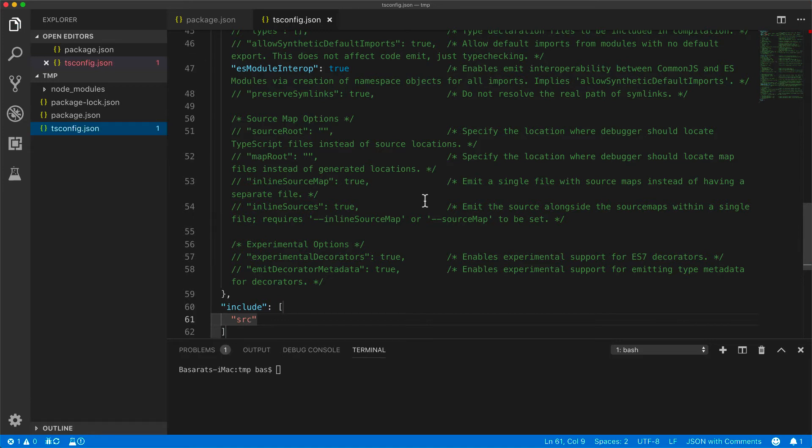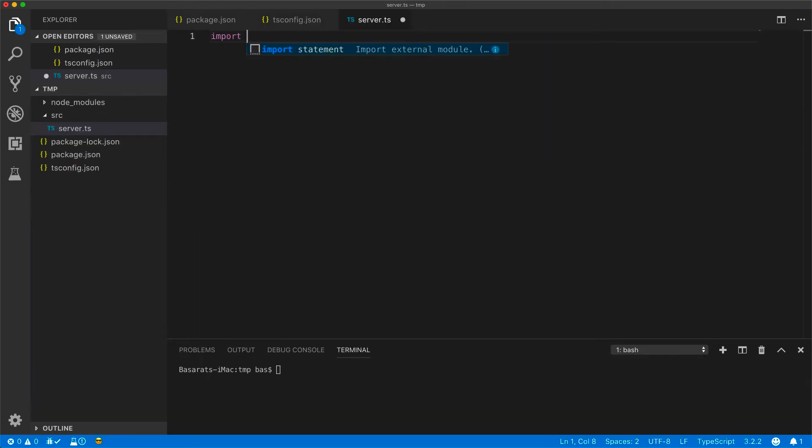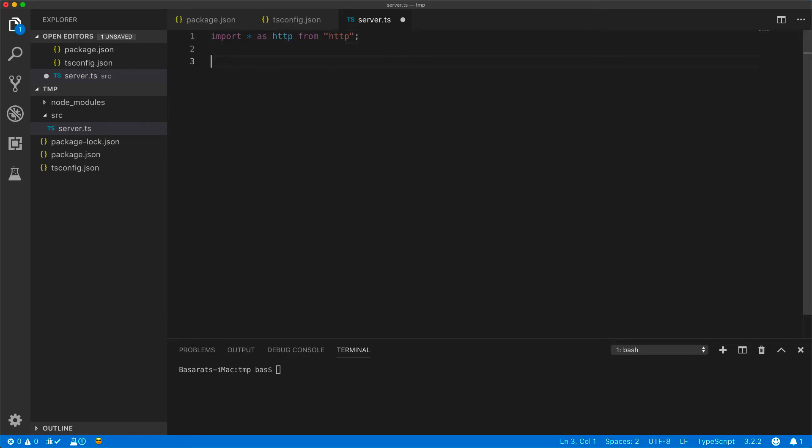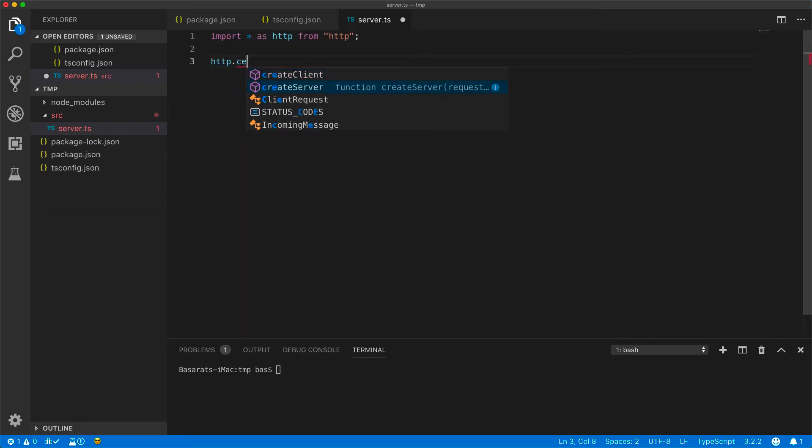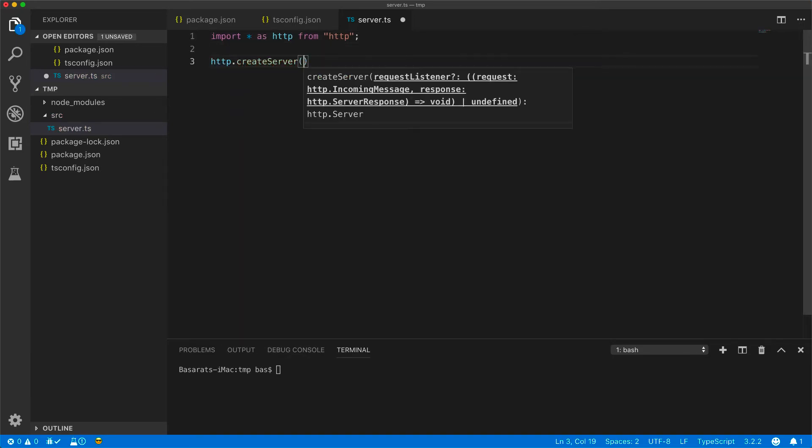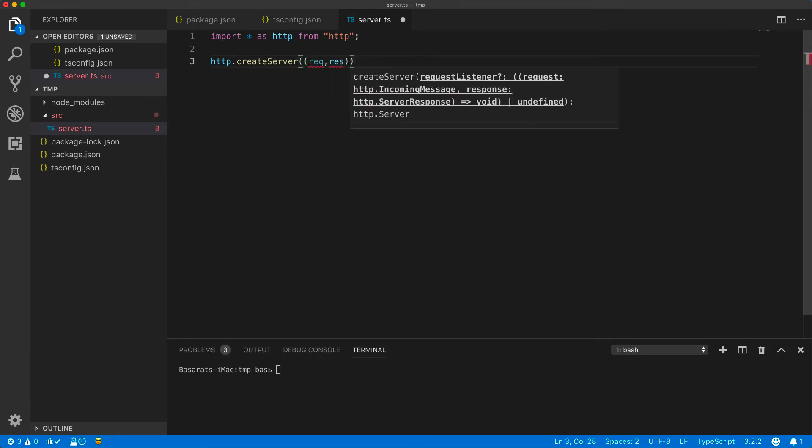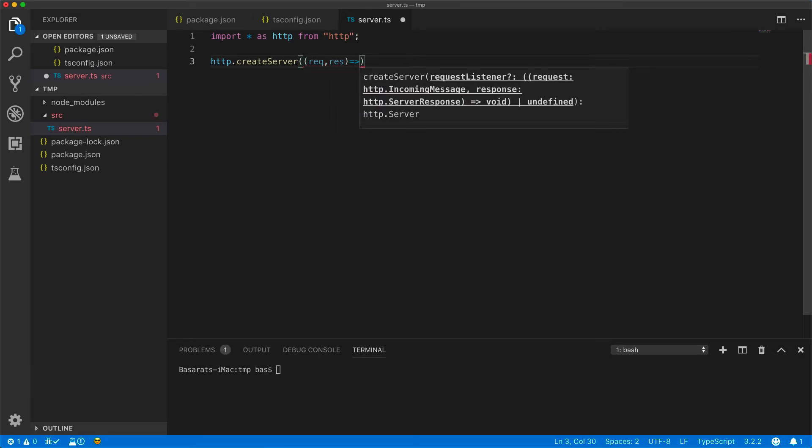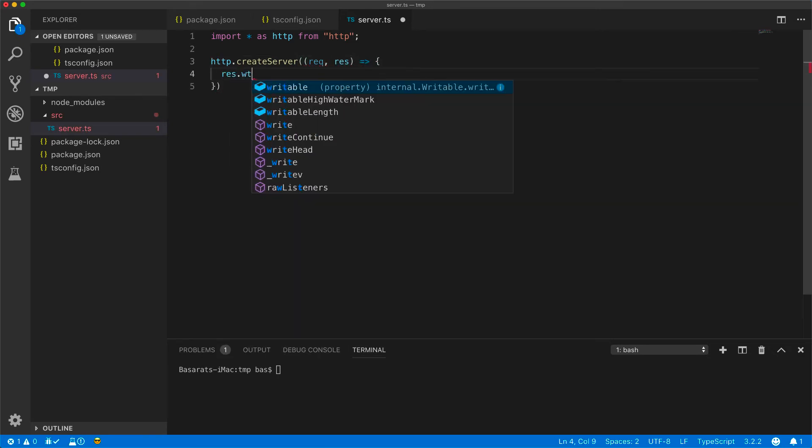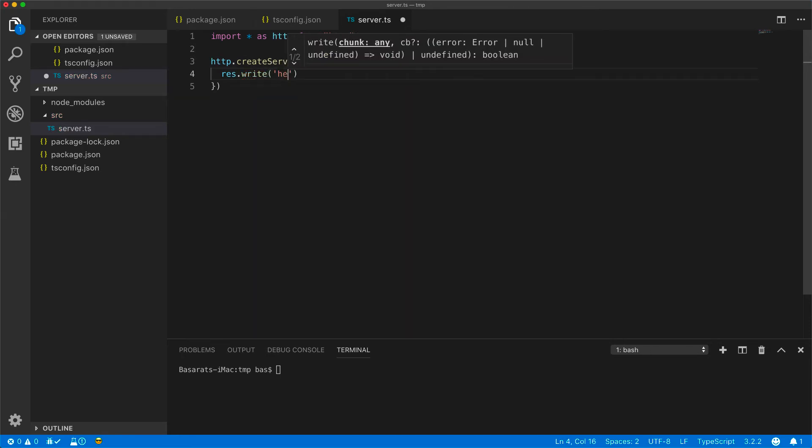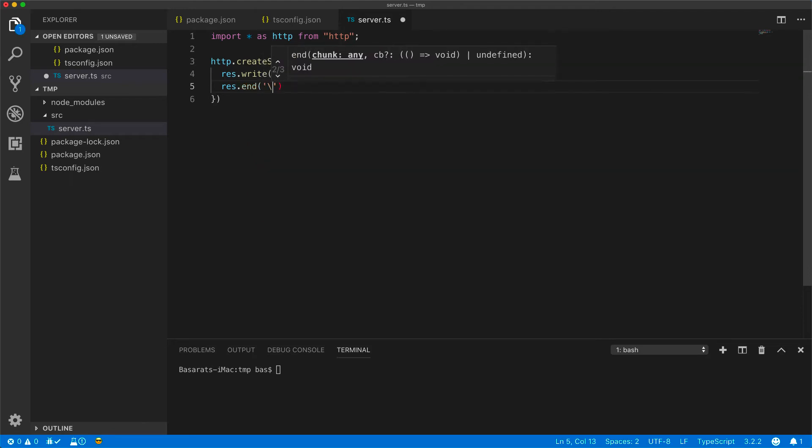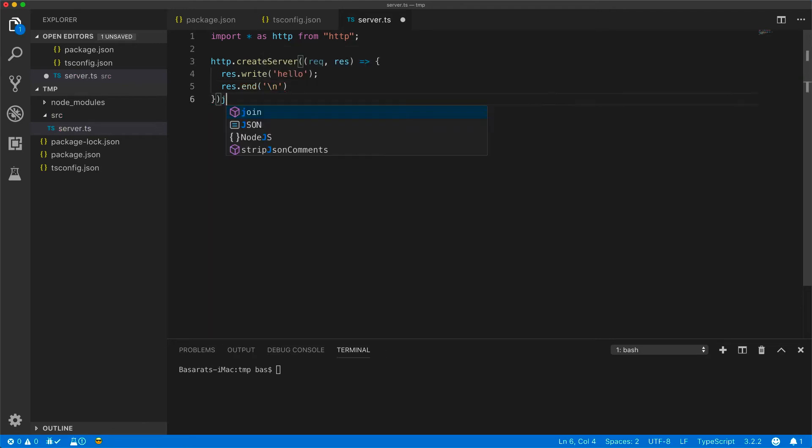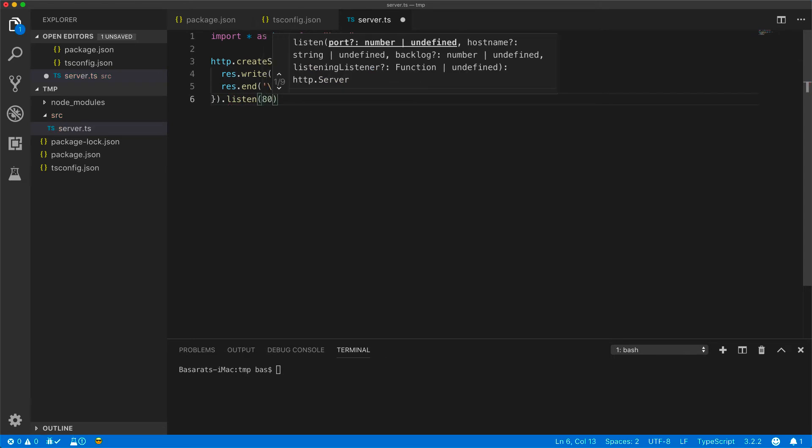Next we go ahead and create this source/server.ts file. Within the file, we will import http from Node's http module, and then use it to create a server where we always reply with hello. And we start listening on port 80.